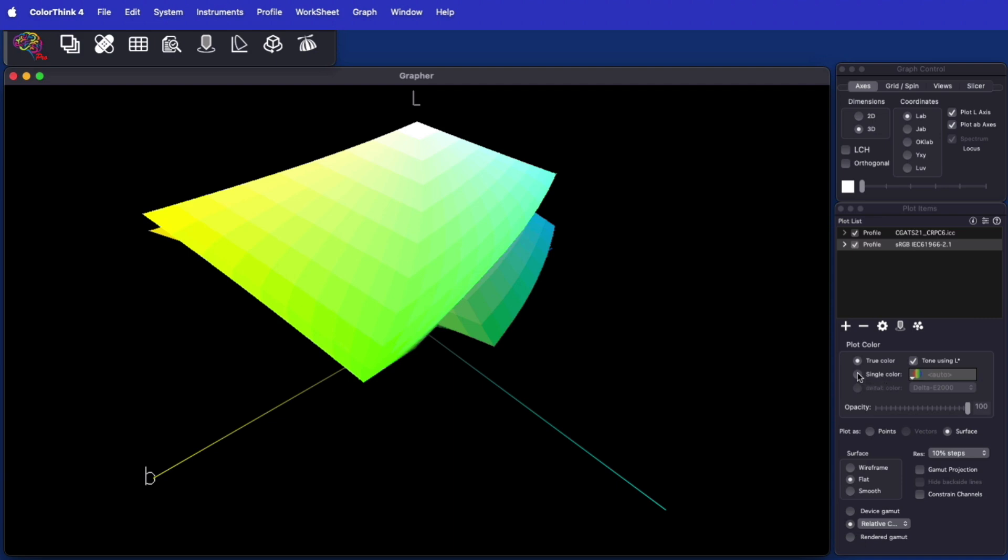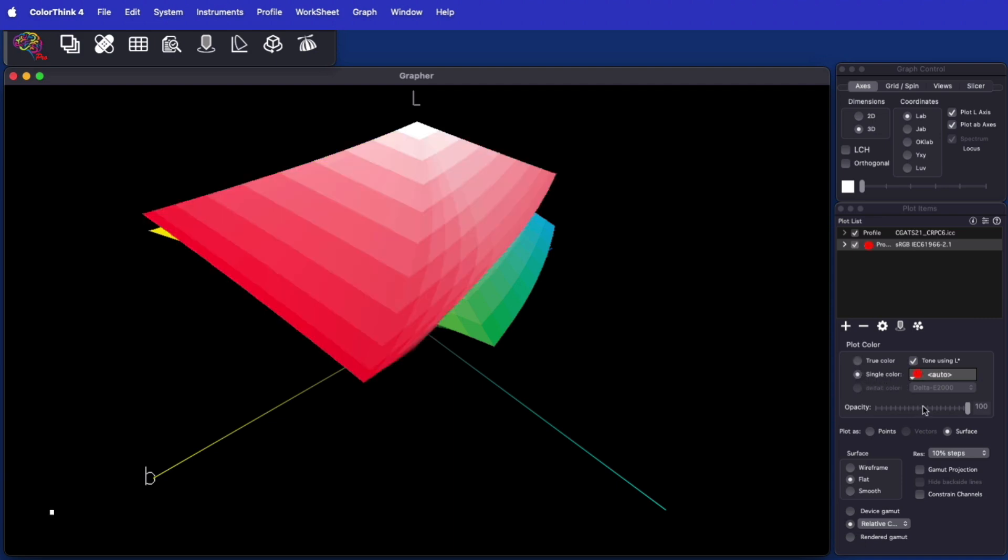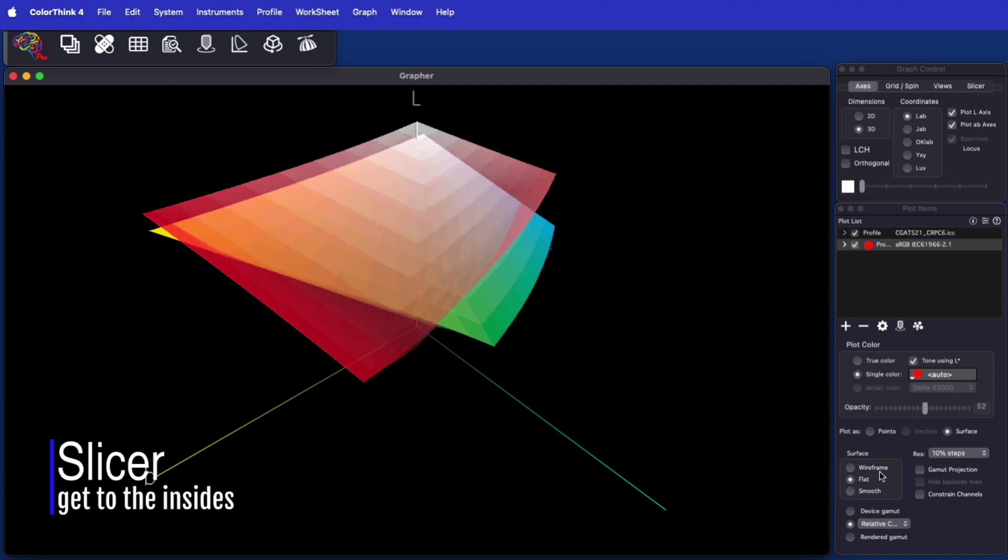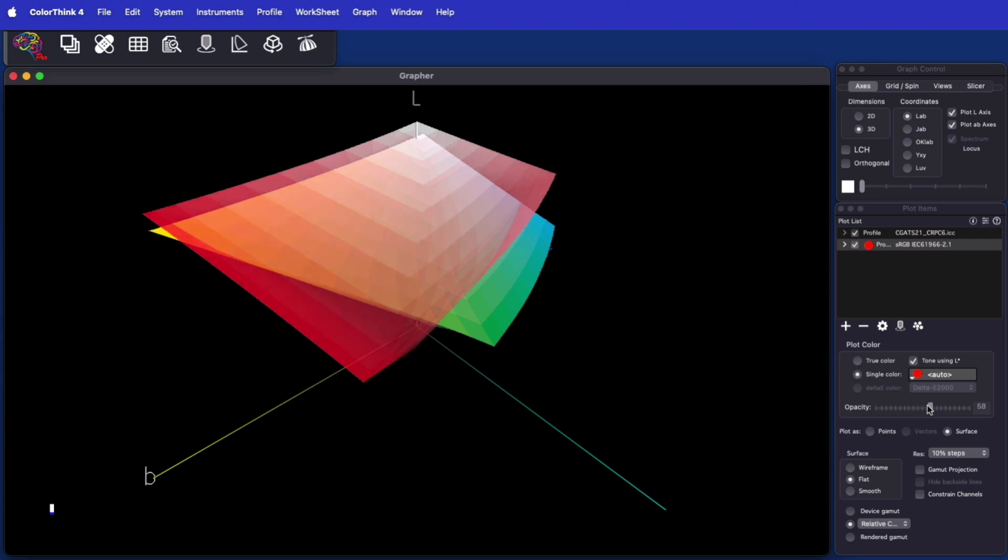When graphing overlapping gamuts, there are a few other techniques that can help you to see within one gamut to see how it interacts with another.